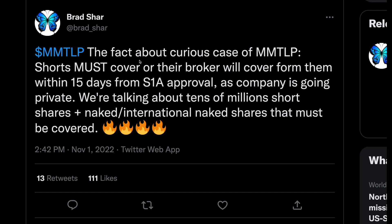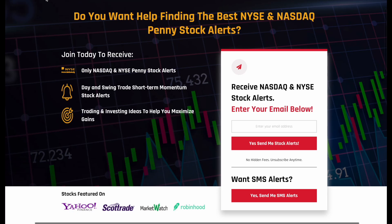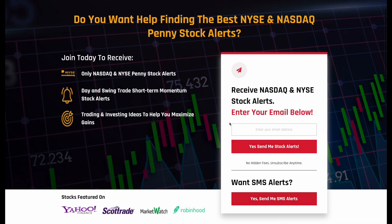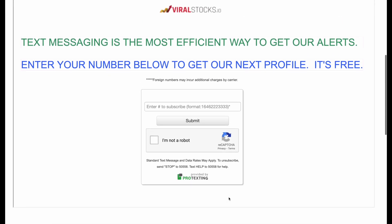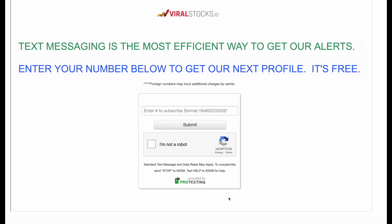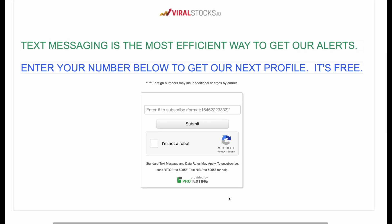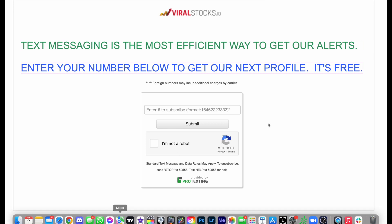Ticker symbol MMTLP is on my radar. If you want to see all the penny stocks we get into — some shorter one-day plays to make money quickly — make sure to sign up for our free penny stock alerts at ViralStocks.io/signup or click the link in the description below. Enter your email and phone number, get our free ebook, and you'll be ready to receive our completely free penny stock alerts. We'll probably have one tomorrow if things hit our scanner. Like, comment, subscribe, come join us for our free alerts — I'll see you in the next one.